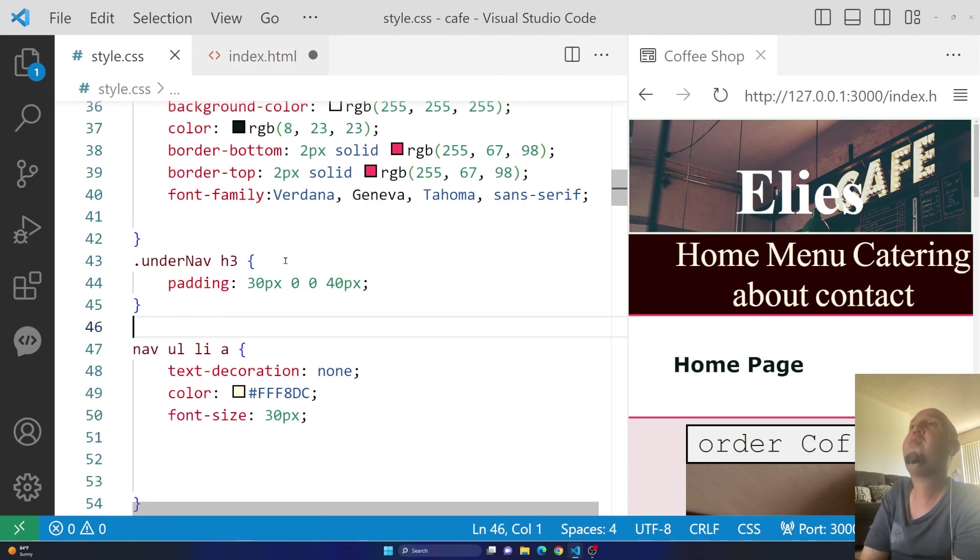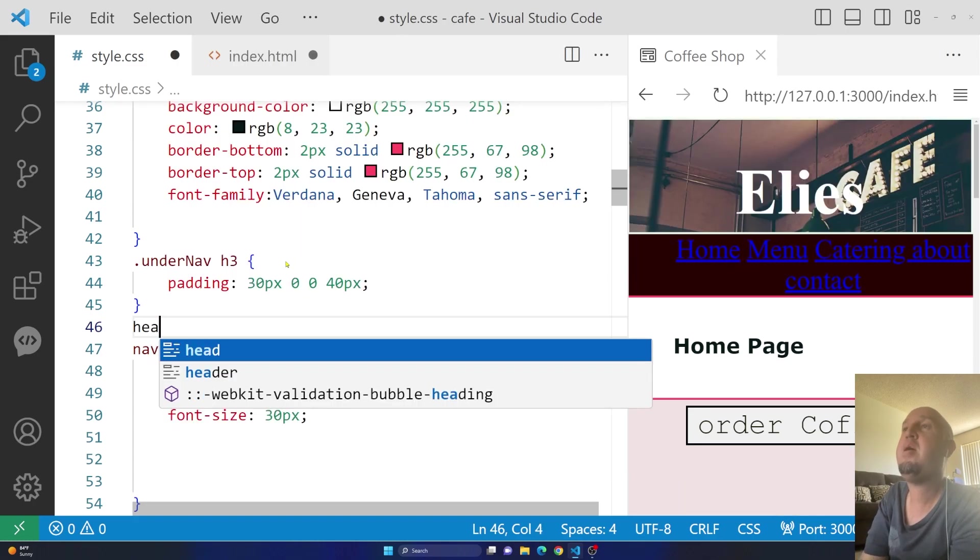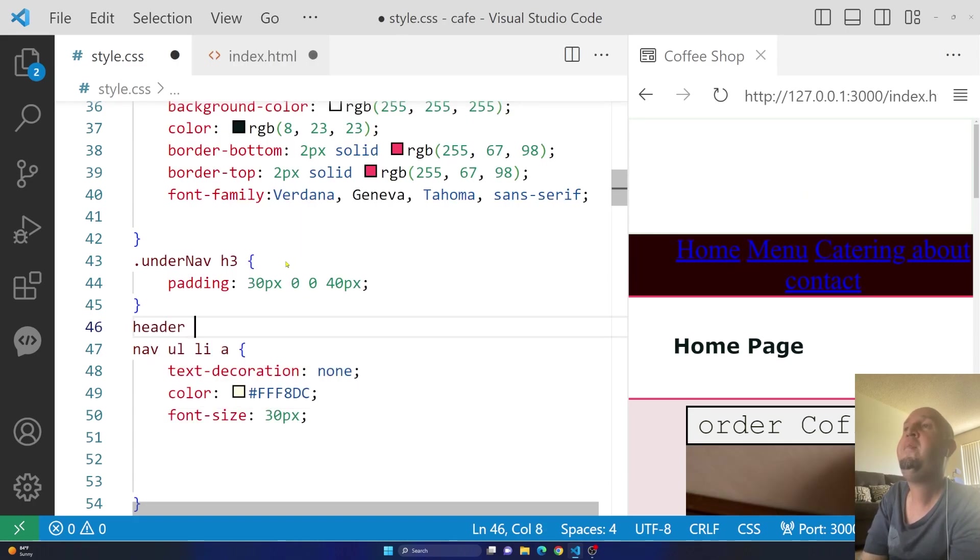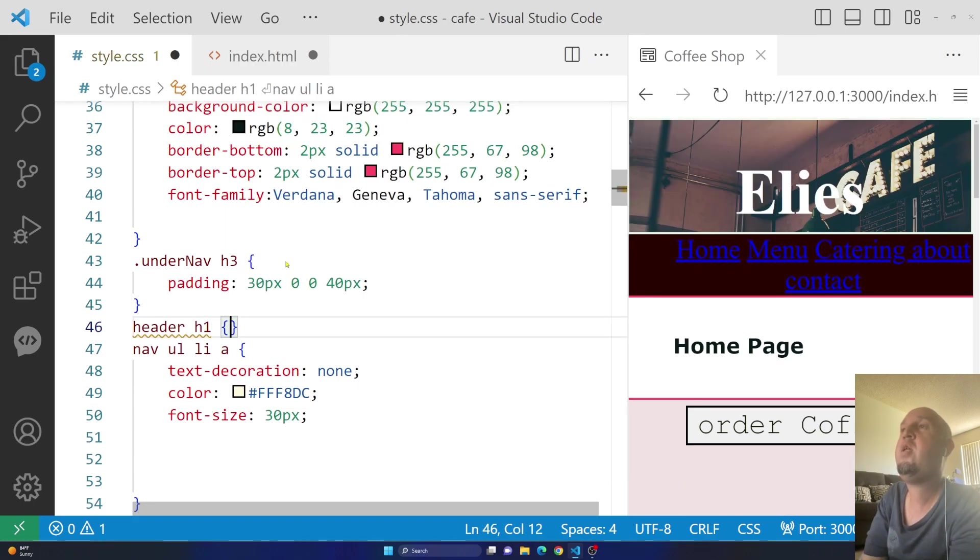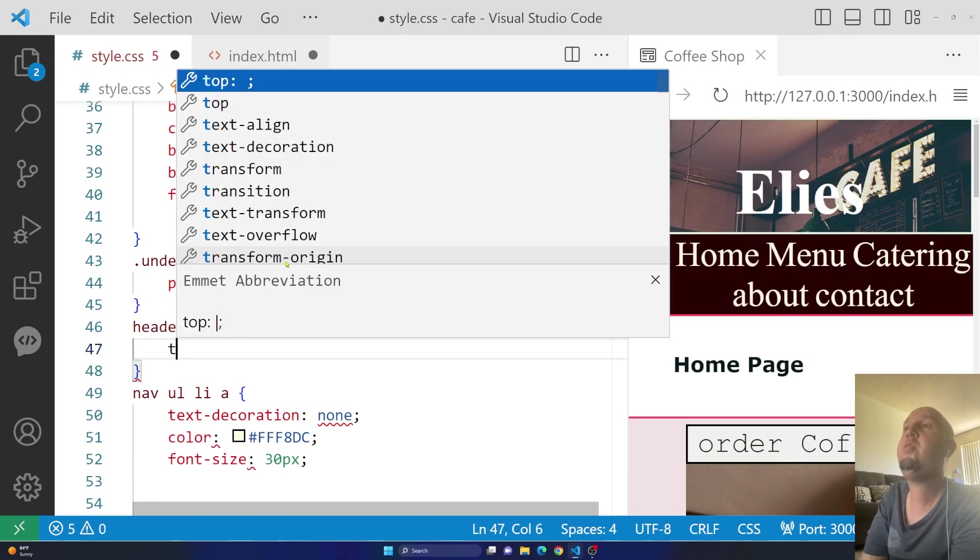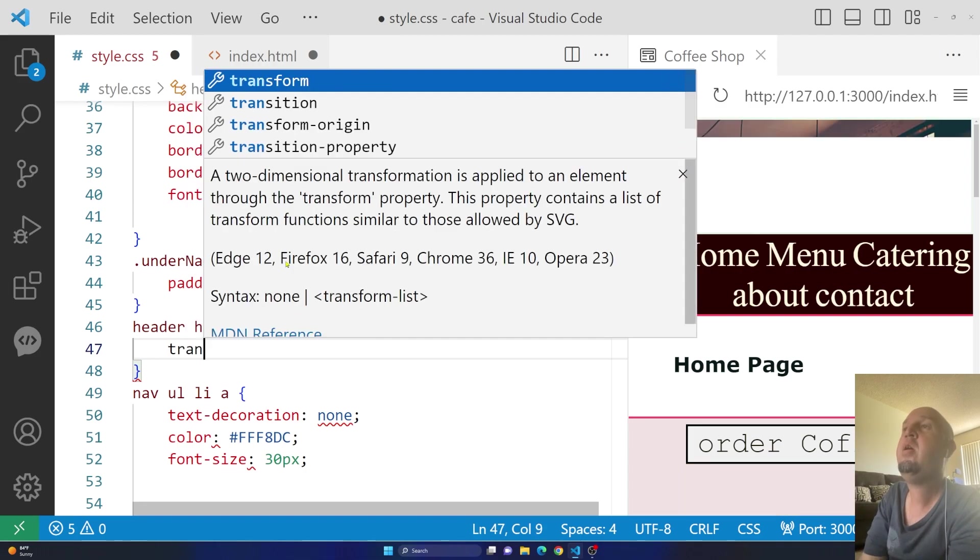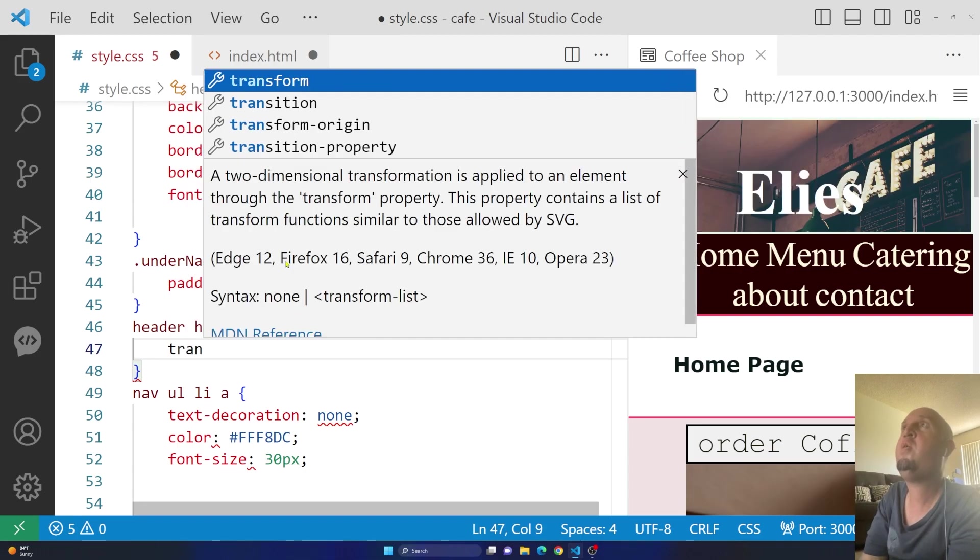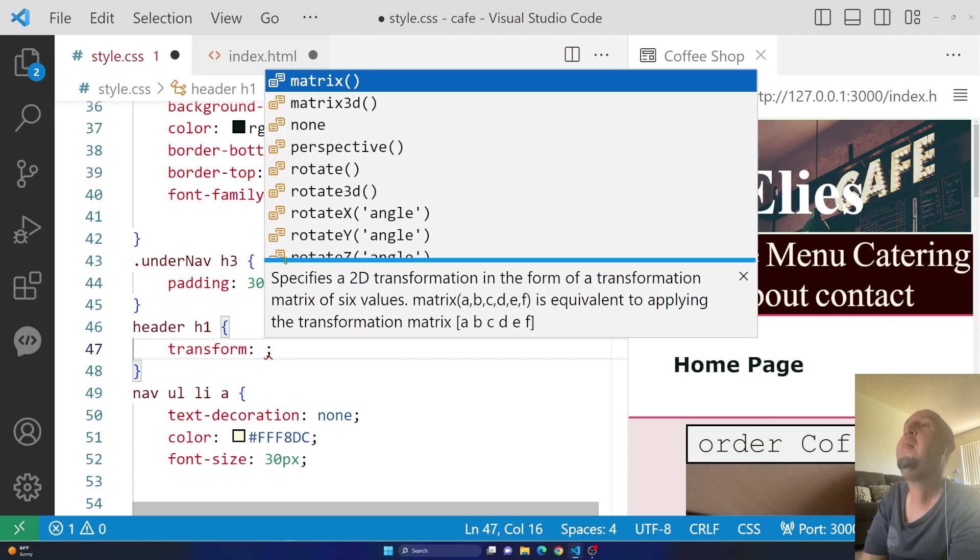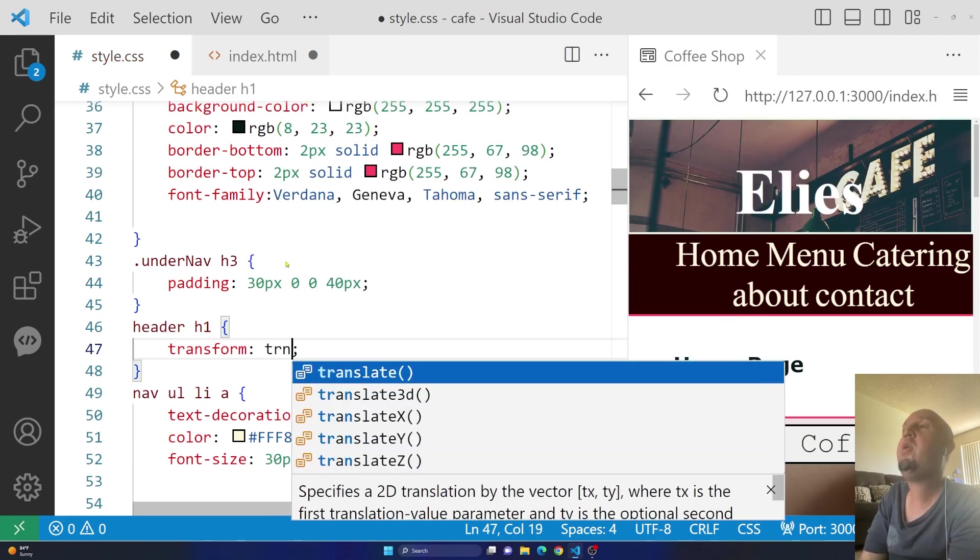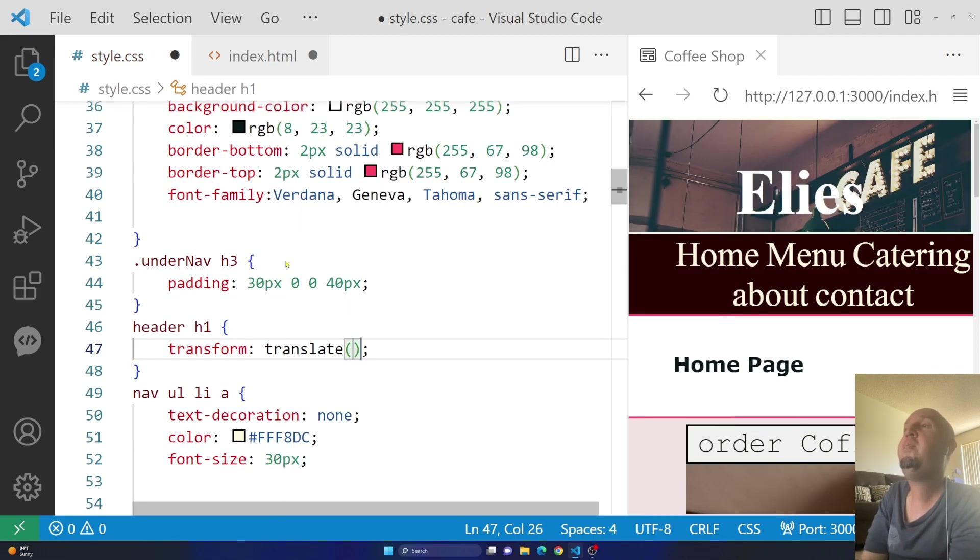So in line 46, I'm going to type in header, then h1, then open two curly braces. So I'm going to type in transform, colon, then I'm going to say translate y.